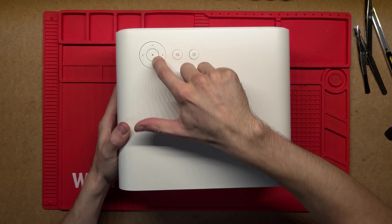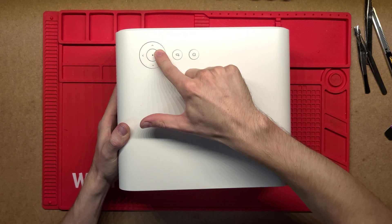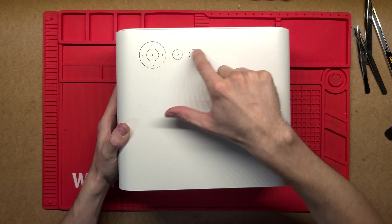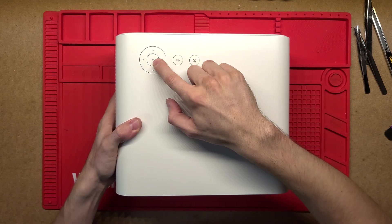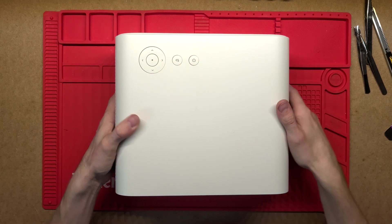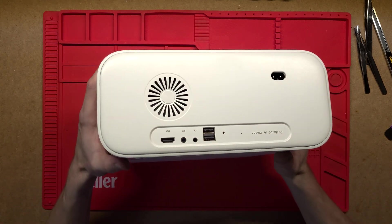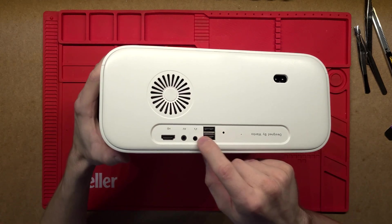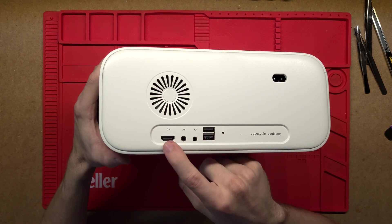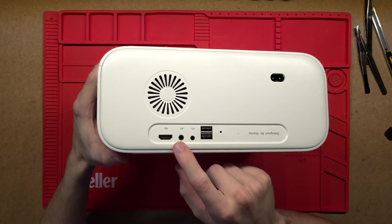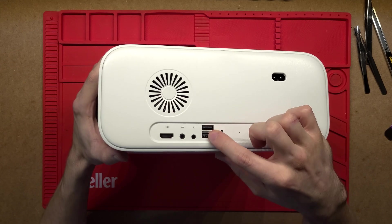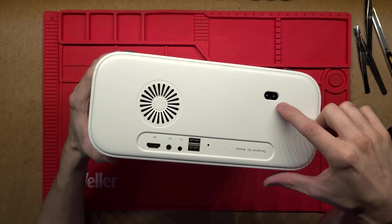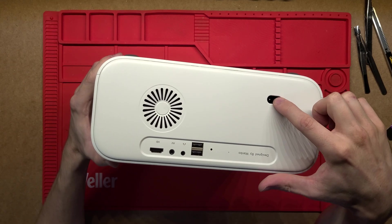On the top, just a couple of simple little buttons on off, and then you've got a little arrow and then just a little OK button. On the back, we've just got a little bit of an interface. So HDMI there, AV input, headphones, and a couple of USB ports, as well as your AC in.